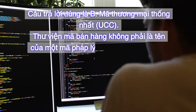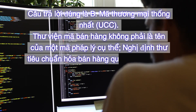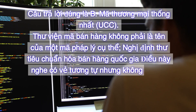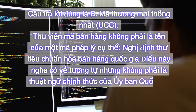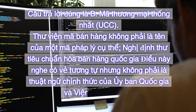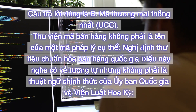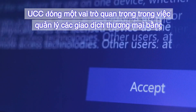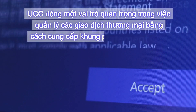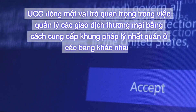Thư viện mã bán hàng không phải là tên của một mã pháp lý cụ thể. Nghị định thư tiêu chuẩn hóa bán hàng quốc gia điều này nghe có vẻ tương tự nhưng không phải là thuật ngữ chính thức của Ủy ban quốc gia và viện luật Hoa Kỳ. UCC đóng một vai trò quan trọng trong việc quản lý các giao dịch thương mại bằng cách cung cấp khung pháp lý nhất quán ở các bang khác nhau.